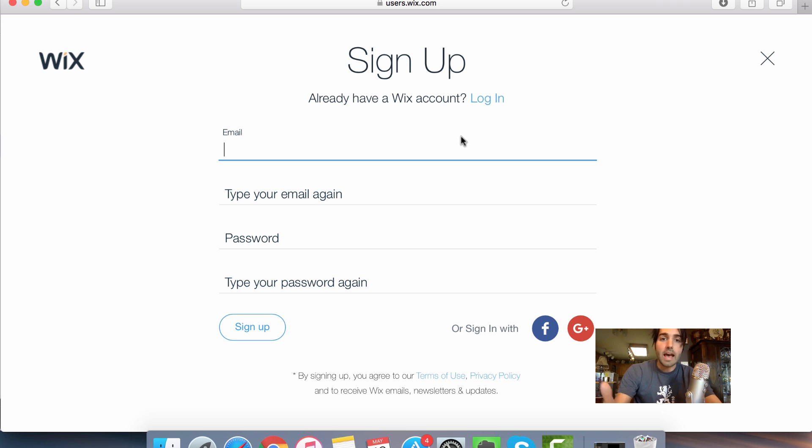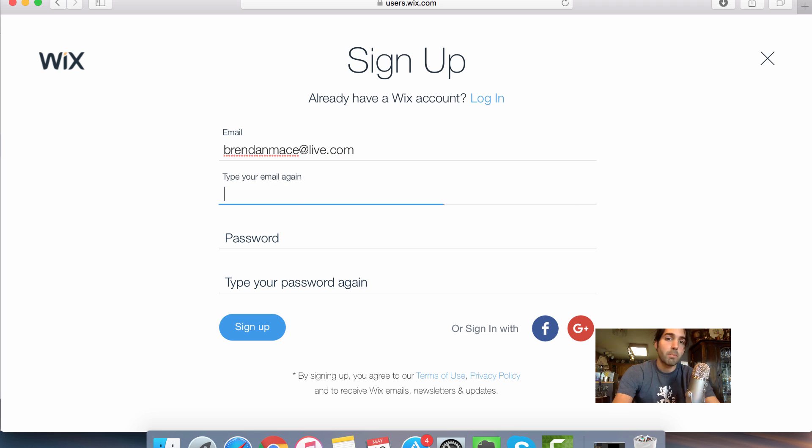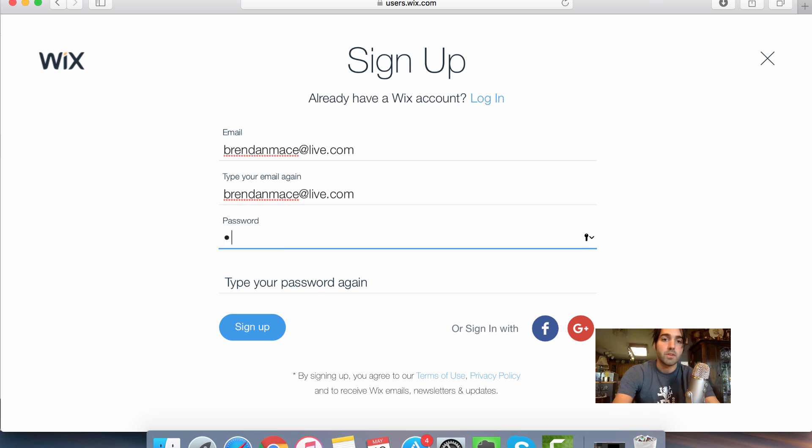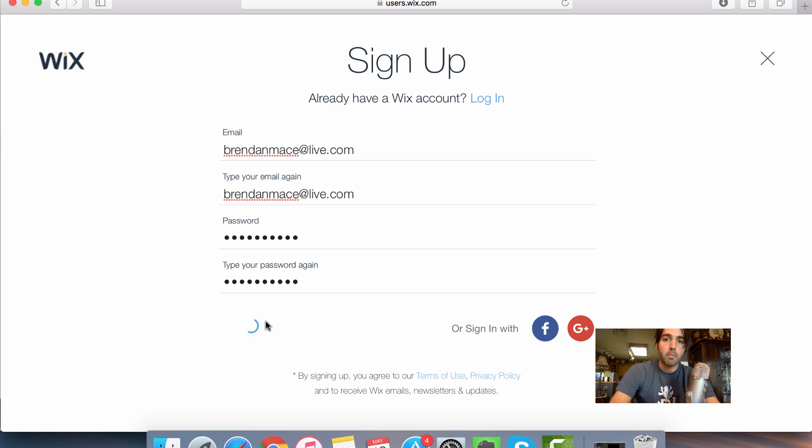Wix is then going to ask for some very basic information. So you just want to put your email address in here. Make sure that you type it correctly. Of course, you want to confirm it below as well. That's pretty simple. Come up with some kind of password and sign up.